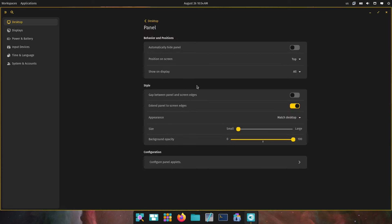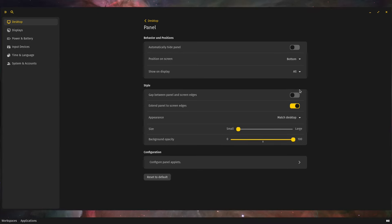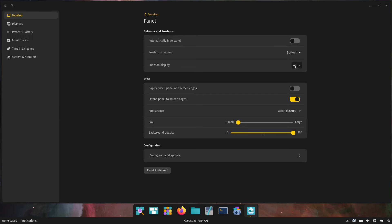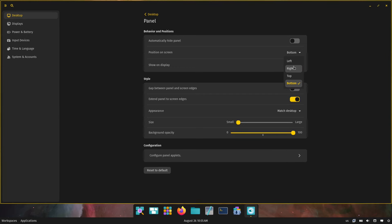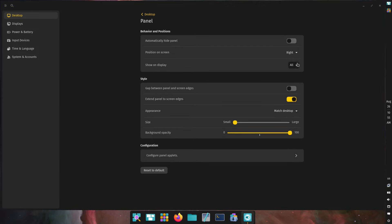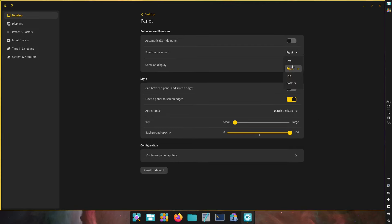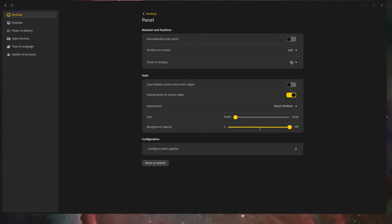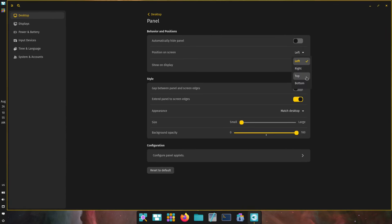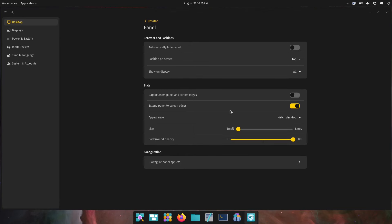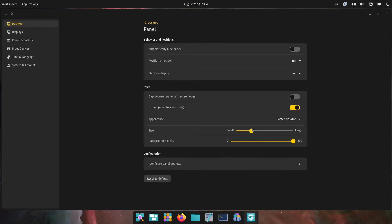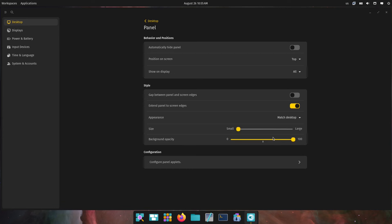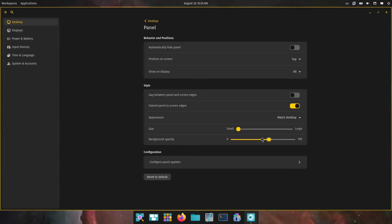We have our panels so we can do automatically hiding panel. We can put it at the top, the bottom. Our panel is at the top. Let's actually see what it looks like on the right — there's what our panel looks like on the right and on the left. Let's go ahead and put it back on the top. There's small, we can make it larger. I do like it small and out of the way. And then we can do some background opacity as well — we can make it completely transparent, or give it just a little bit.